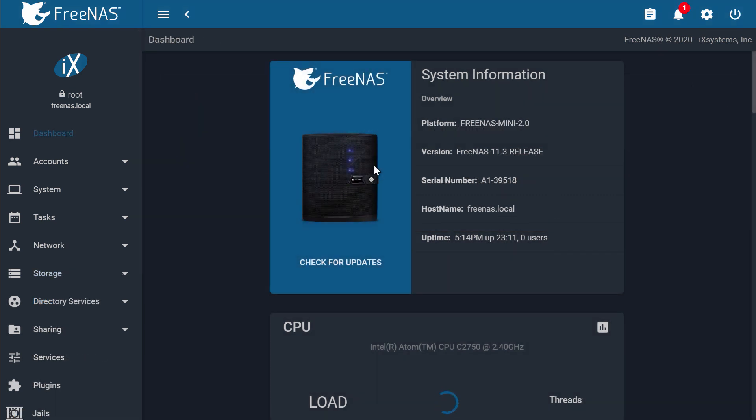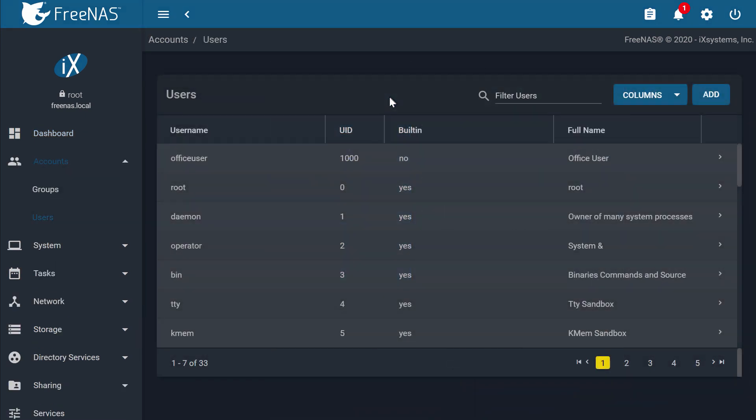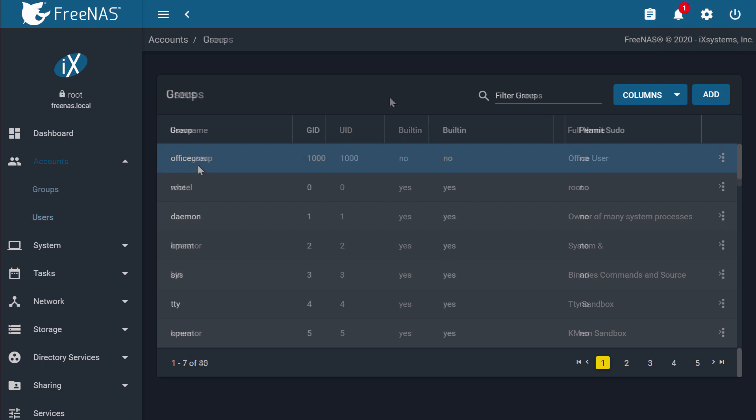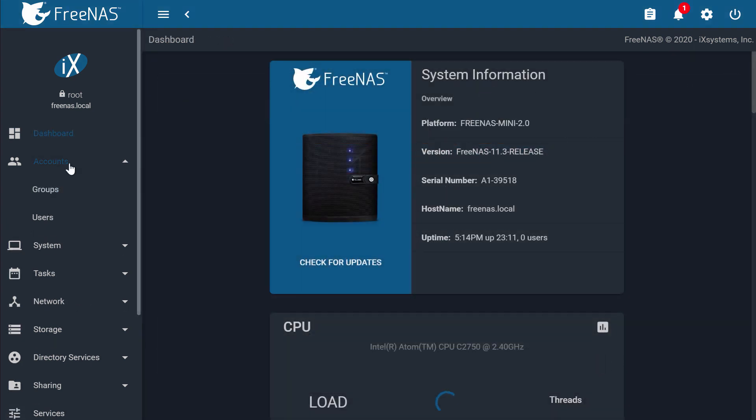We'll go ahead and set up a FreeNAS user account, and then we'll configure specific permissions to use with our data set and share. I'll be creating a new user called Office User and creating a new primary group called Office Group. I'll be configuring permissions to this user and group later, but be sure to substitute your own users and groups as needed.